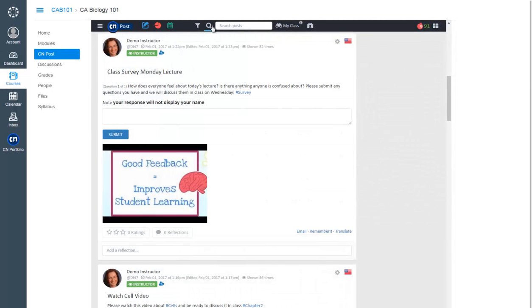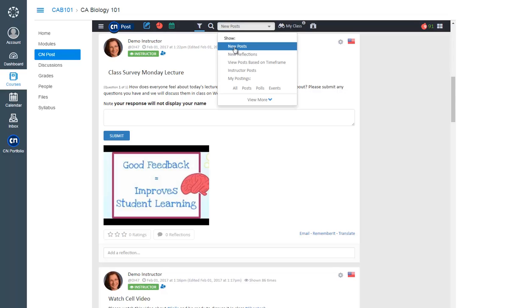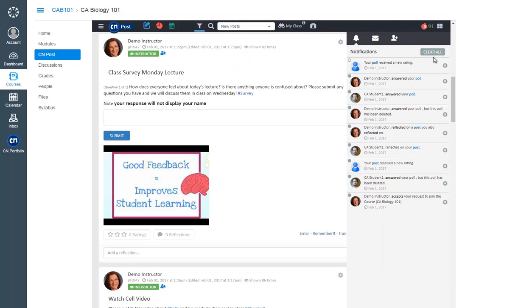At the top of the page, you can spotlight search in CN Posts and sort or filter through posts. Check your notifications and updates from the right menu.